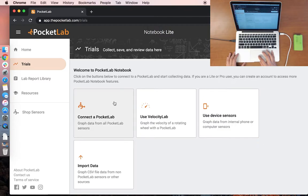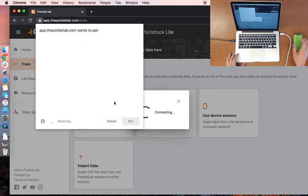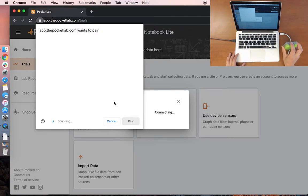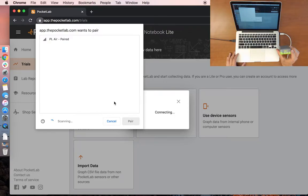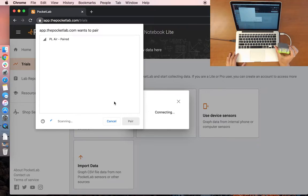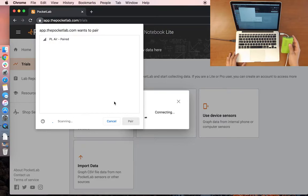Then click Connect a PocketLab and your Bluetooth connection screen will pop up. Press the top button on your sensor and the device will start to flash red and green. That means the PocketLab Air is ready to pair.